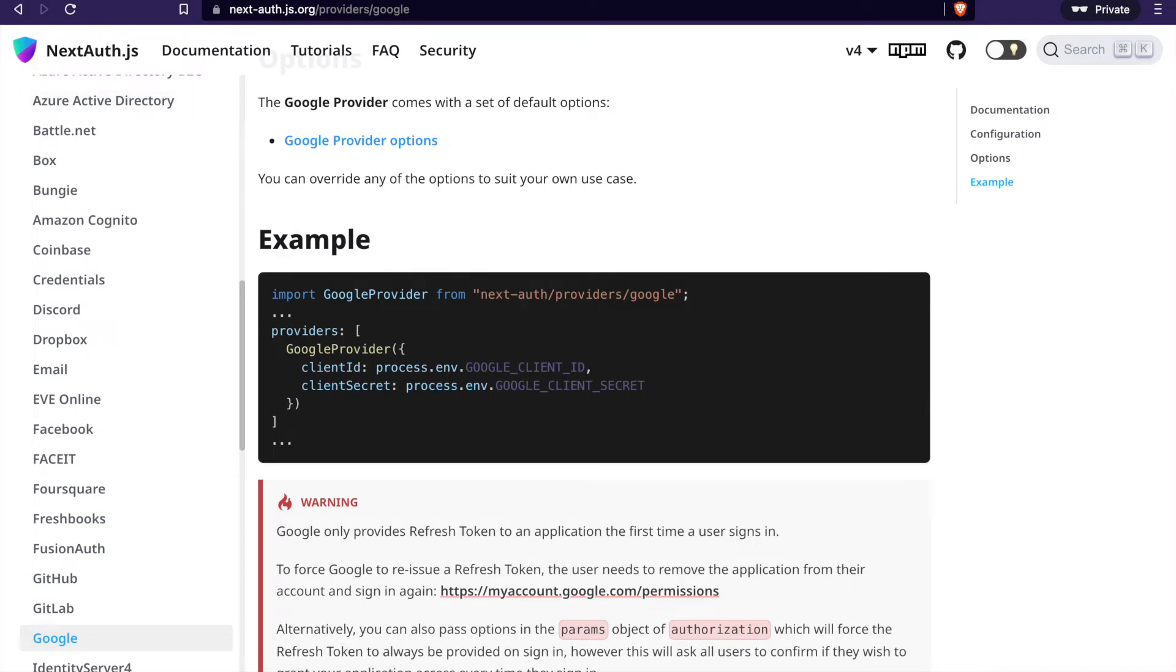We are going to add the Google login, so we go to the documentation and import the Google providers.